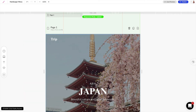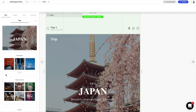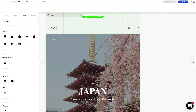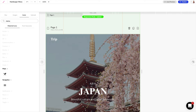The next thing I want to do is add a hamburger menu icon here at the top right. So we can expand our elements panel and go into icons, and I'm just going to do a search for 'menu' — and we have this menu icon right here.